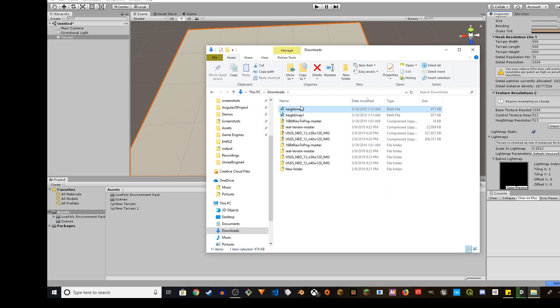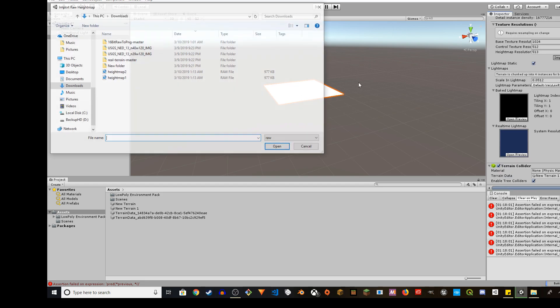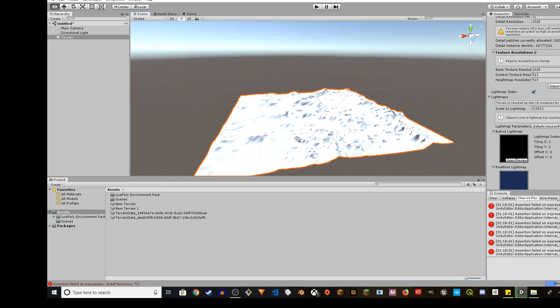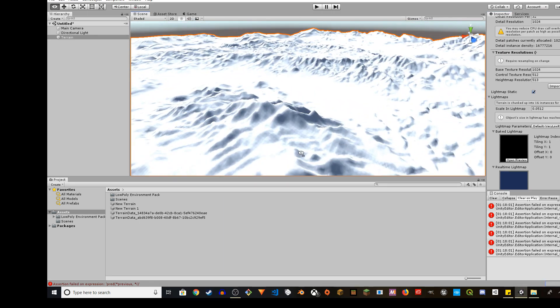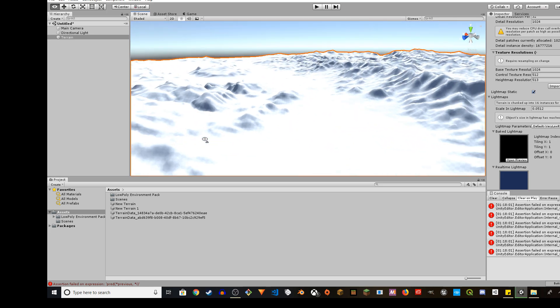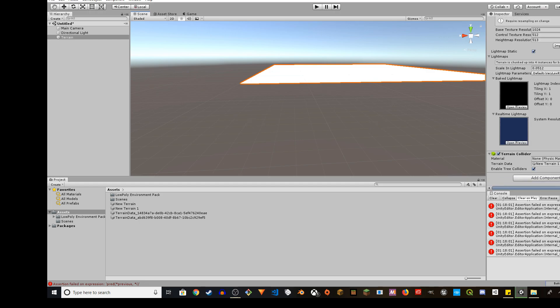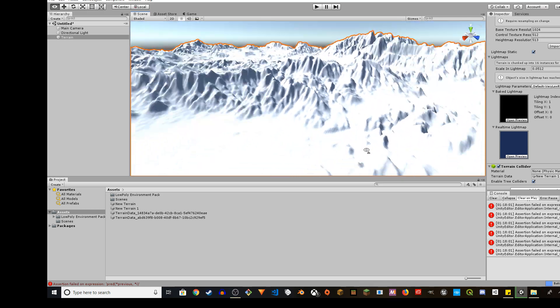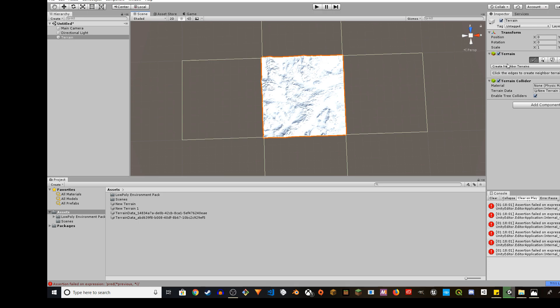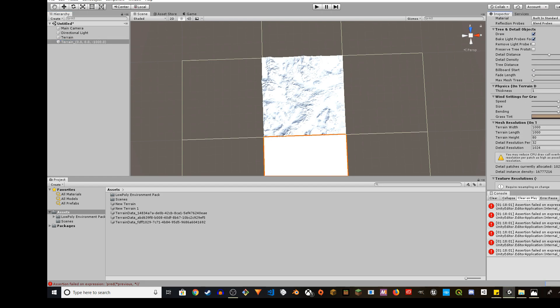Both of them have to be raw files now and import. I'm going to keep 1,000 and do 50 for the height. Let's see how it looks. It's not that good but this is something you have to play around with. Let me try again - 1,000 by 1,000.